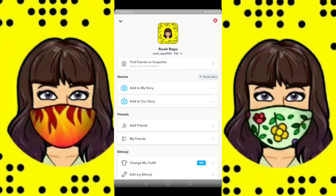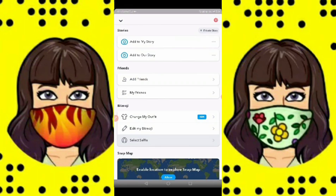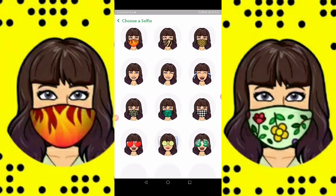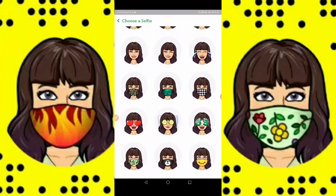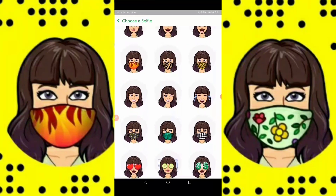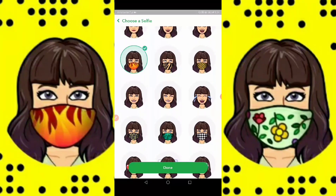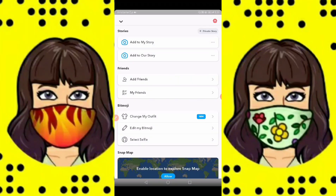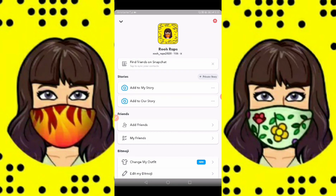I will scroll down and click on 'Select Selfie.' You can see here you will get a lot of mask profile pictures. You can select any one — I will select this one — and done.